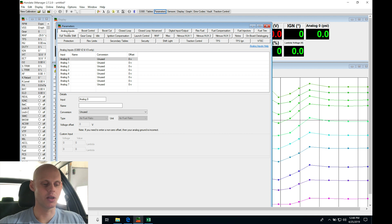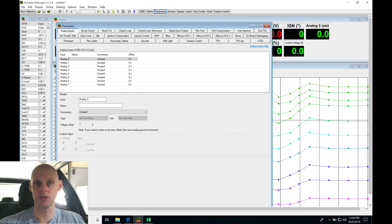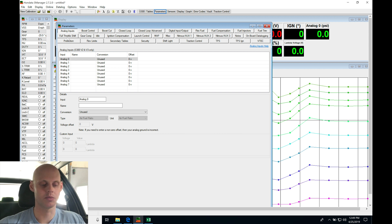Jumping into analog inputs. We do not have any analog inputs wired into our S300. We do have our wideband wired into a separate input but not into an analog input.